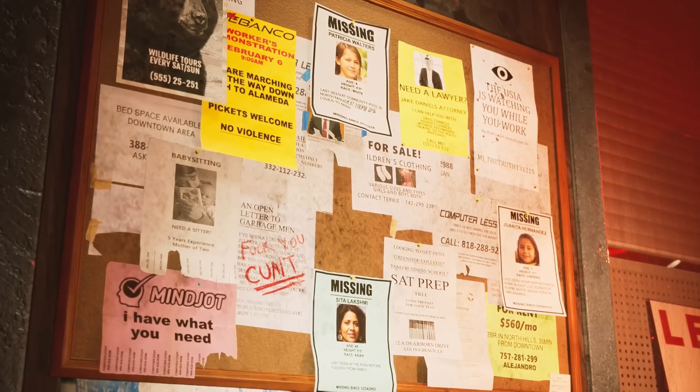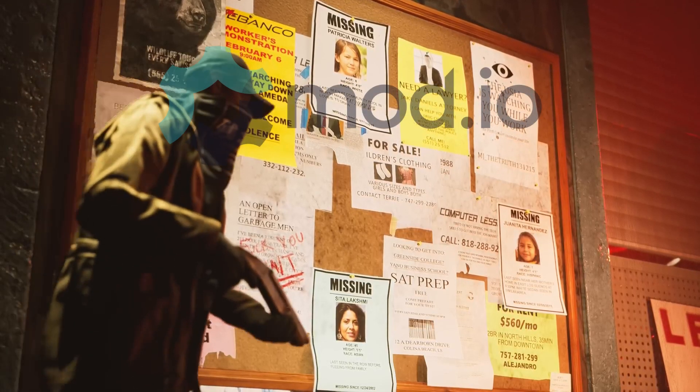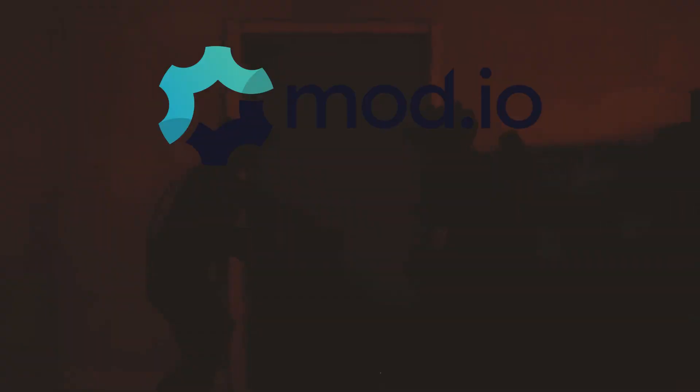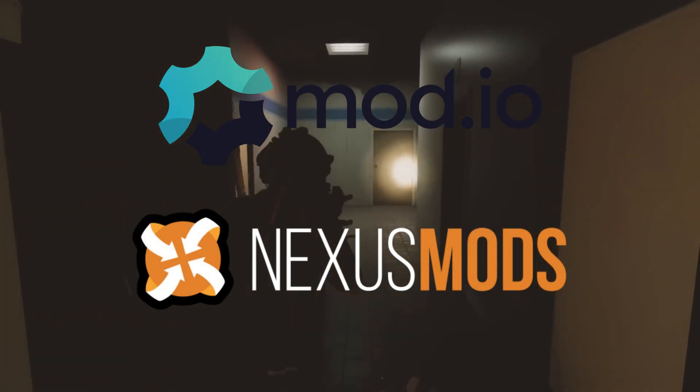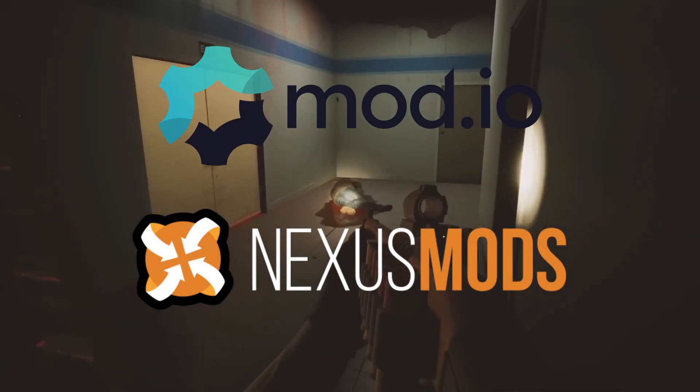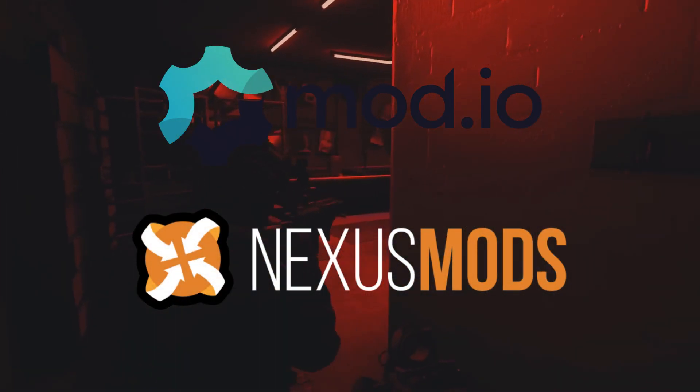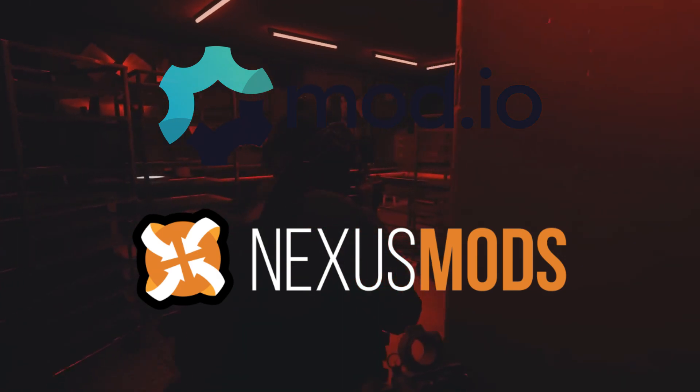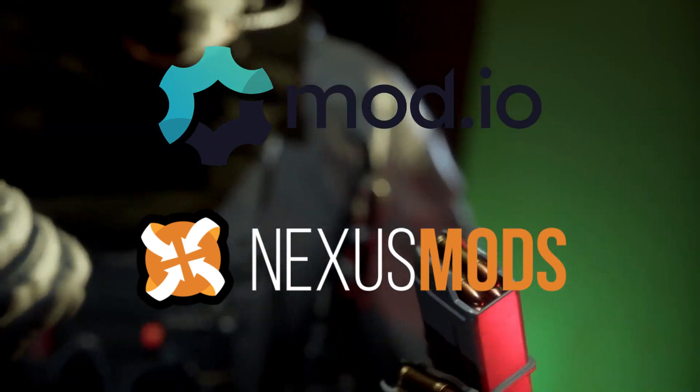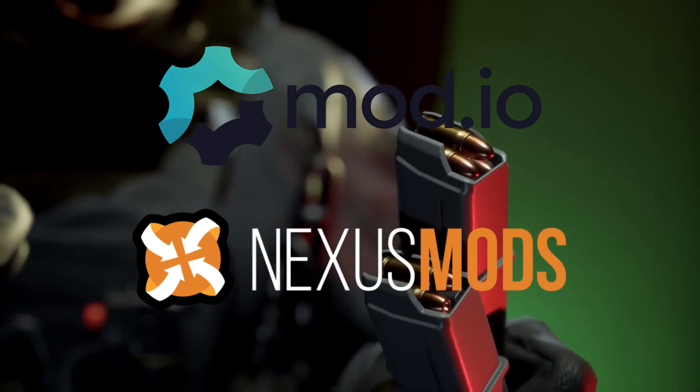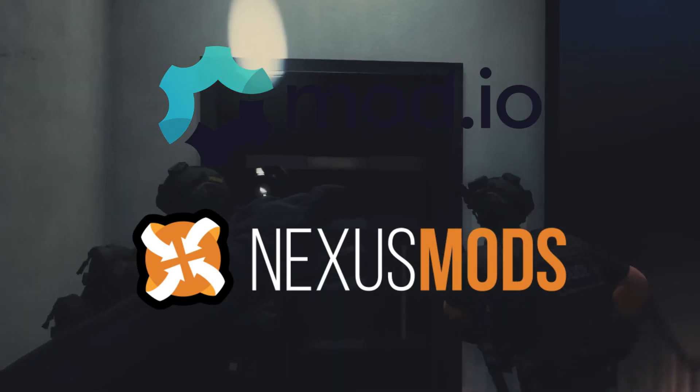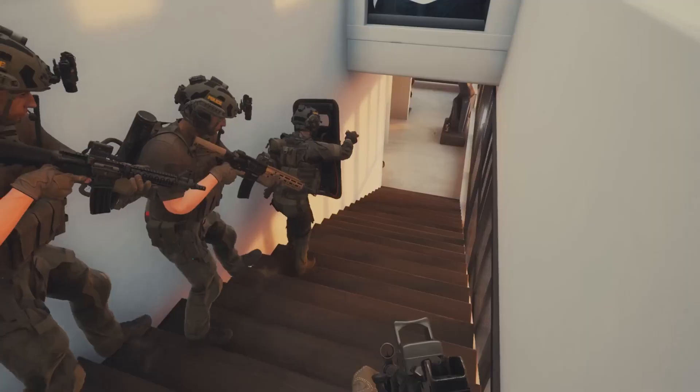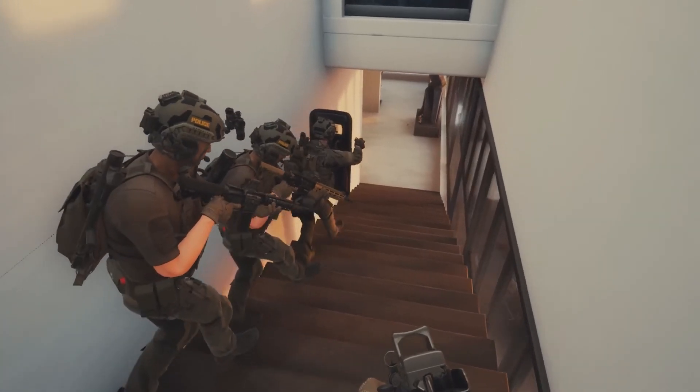There are three ways you can add mods to this game: using mod.io, Nexus Mods, or installing the mods manually. In this video I will show you how to install the mods with each method so you can get back to playing Ready or Not the way you want.